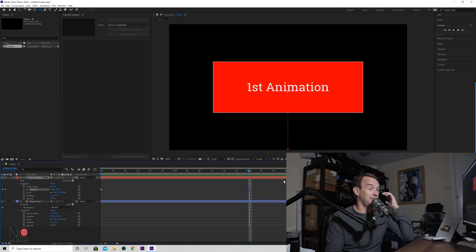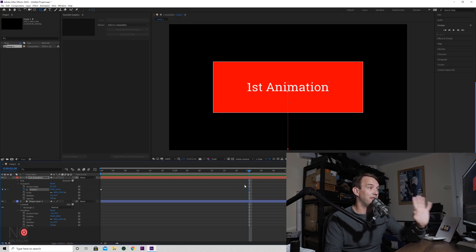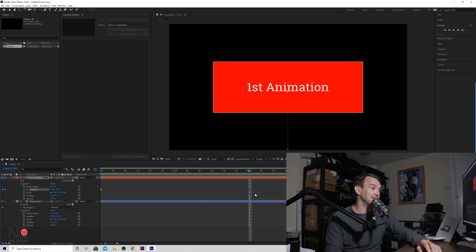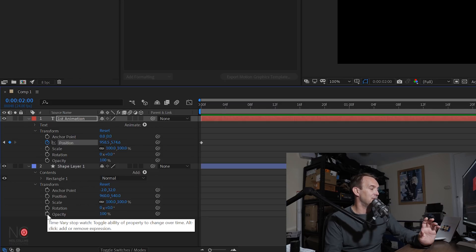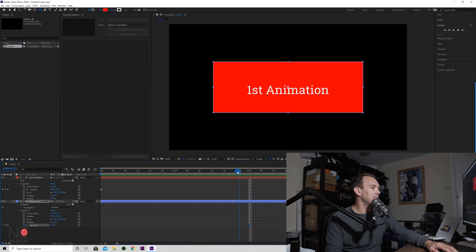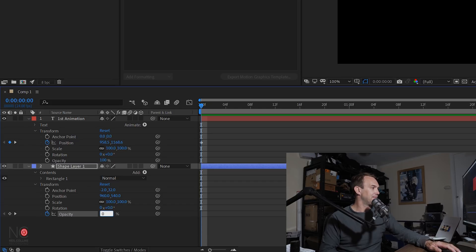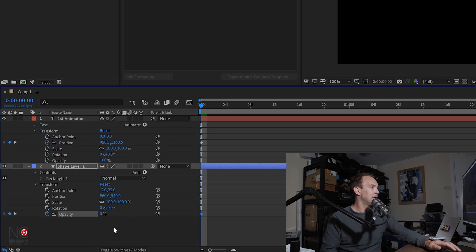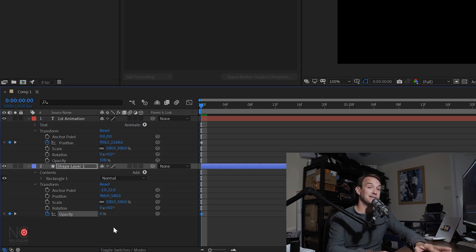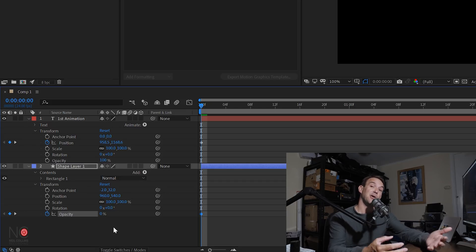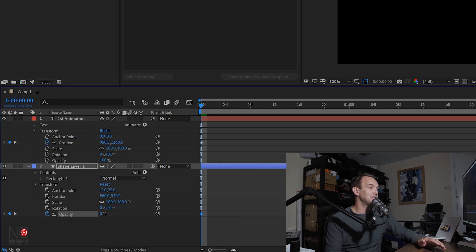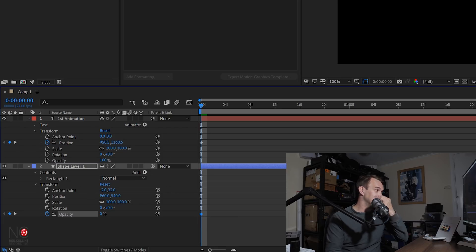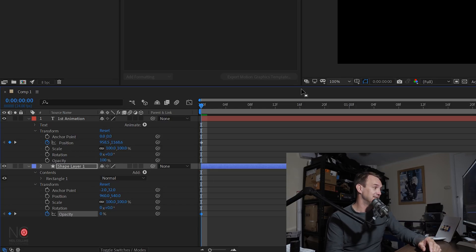Okay, so for this I'm just going to change the opacity. So two seconds in, where the text animation stops, I'm going to have the shape at full opacity, 100% opacity. So I'm going to click on the little stopwatch. Now I'm going to move the cursor back to the start and I'm going to change the opacity to zero.